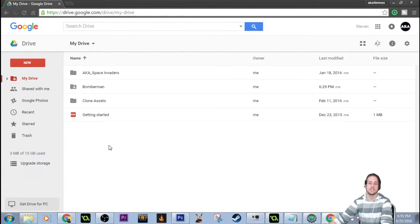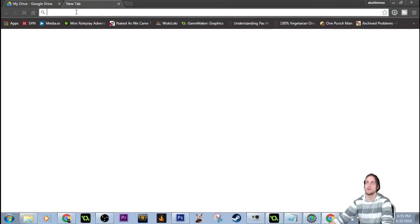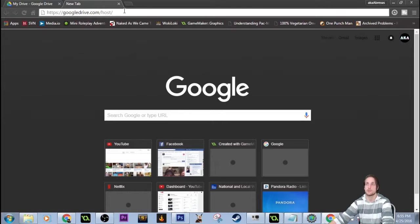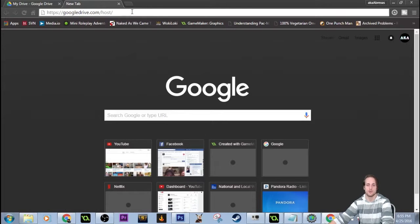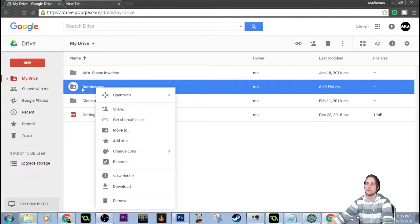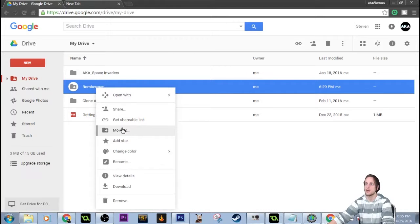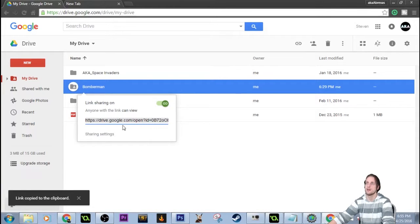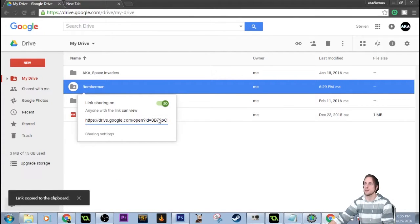The next steps are not confusing but a little bit annoying at times. So now that you're in your Google Drive, you can open up a new tab and add this URL. Just copy it from the video description and put it there, or just type it out: googledrive.com forward slash host. From here you're gonna want to right-click on whatever your file is, what you called it, and grab a shareable link.